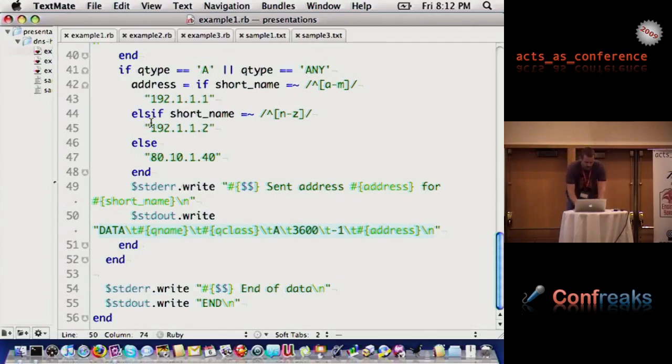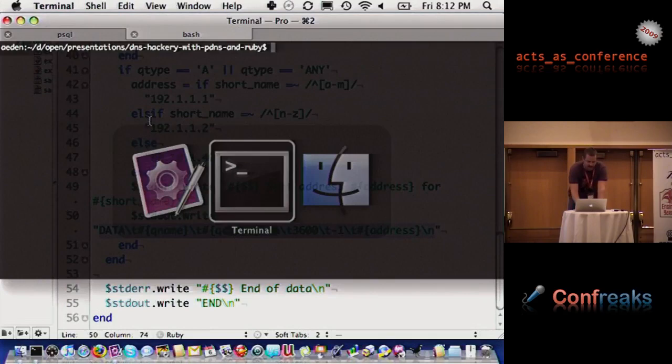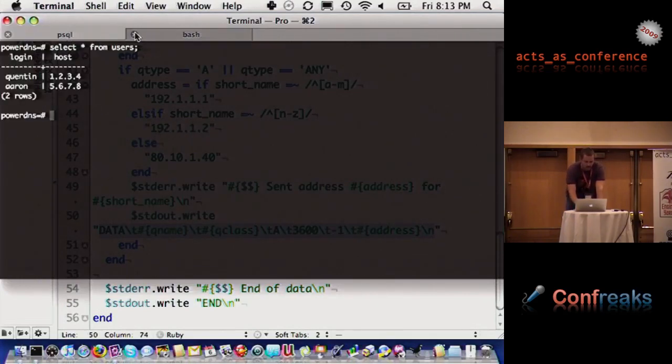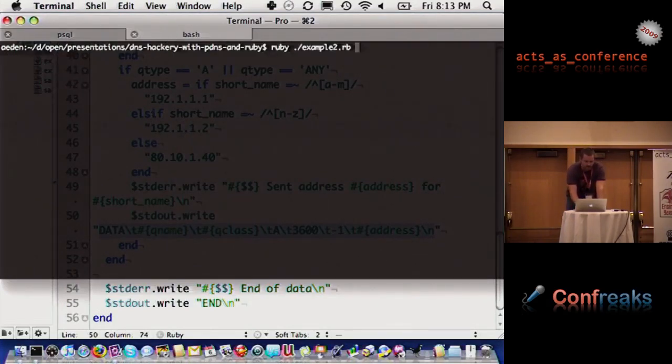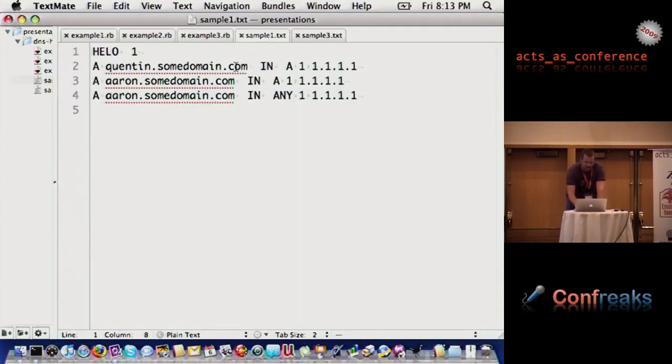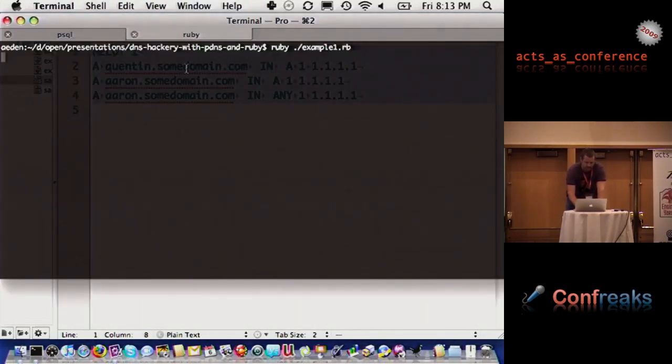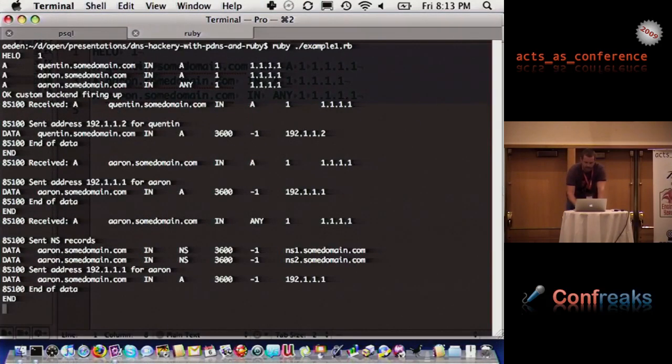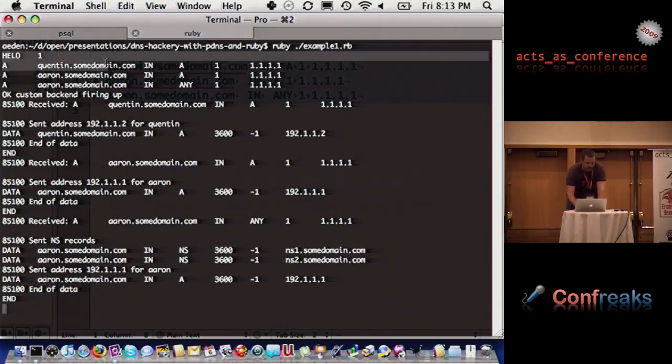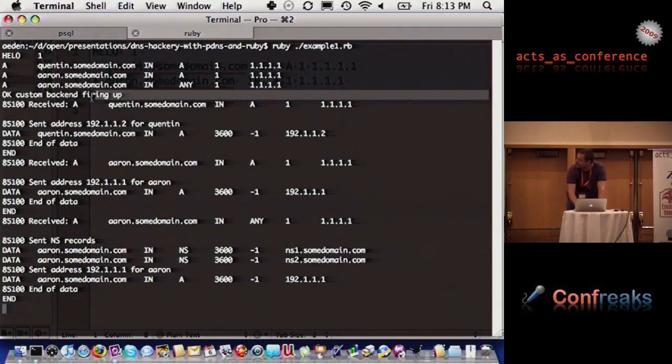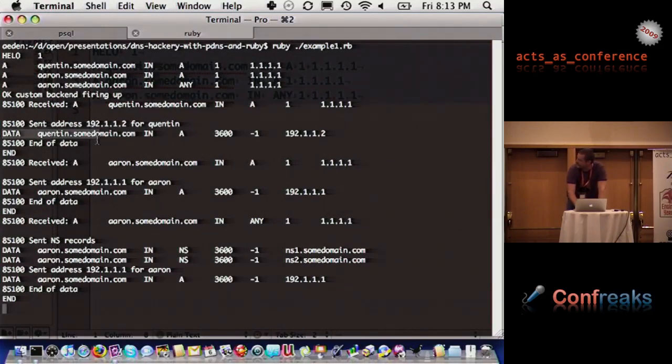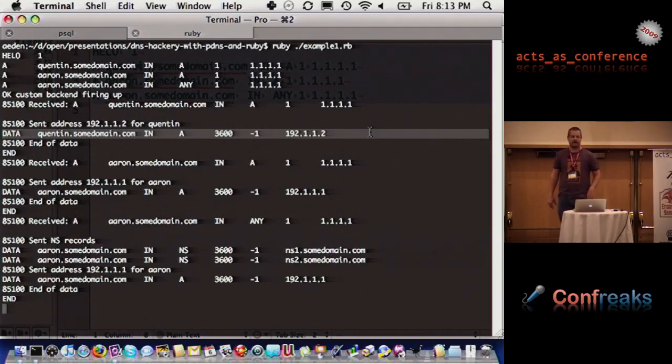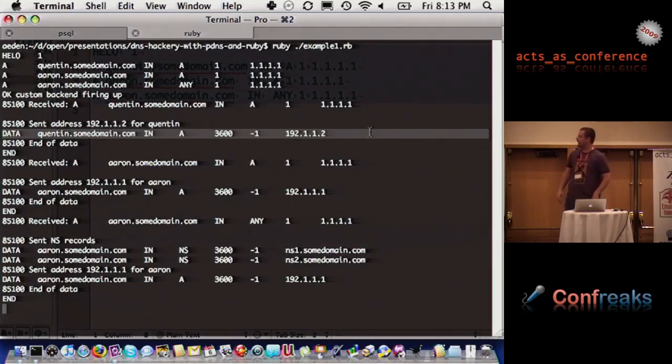Now, if I go over here, I don't have PowerDNS running right now on this machine, but I'll give you an example of running this here. I'm running now that little script. I'm gonna grab some sample data here, and it just responded to all of that, and I'll show exactly what it did. So, here are the four lines of what it sent initially, and then it said, our custom backend's firing up, we received this record, we sent this address, and there's the data. This was written to standard out.